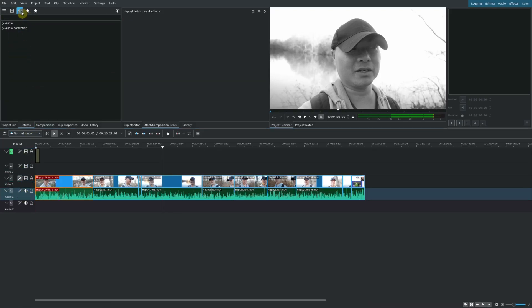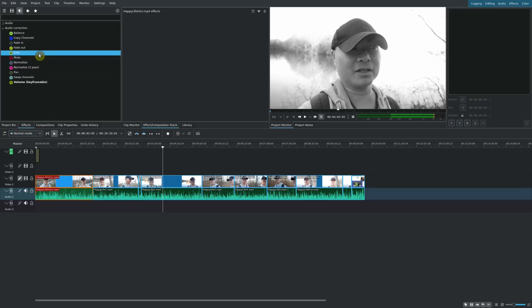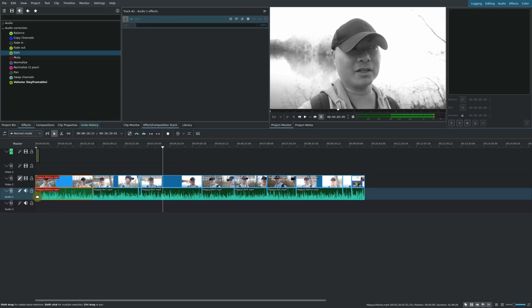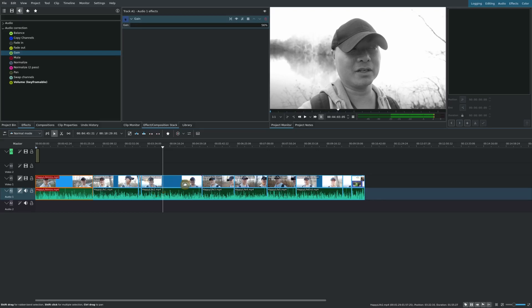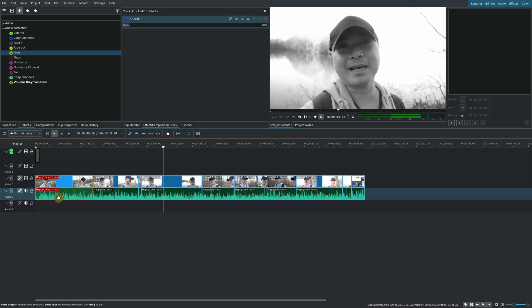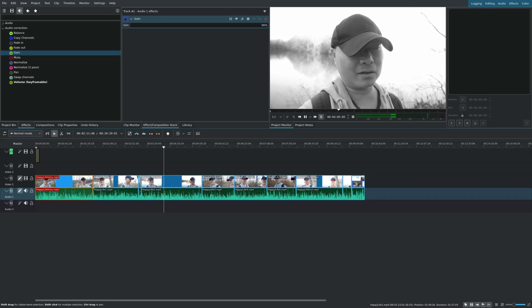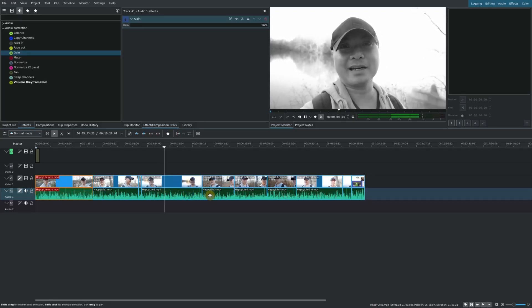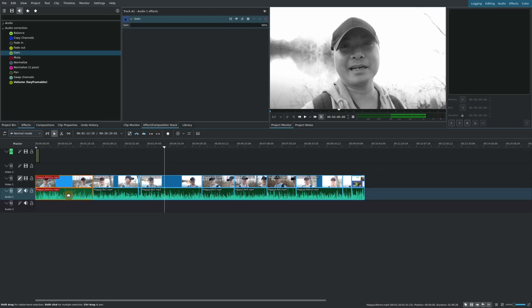We'll go here to our audio effects. We're going to go to audio correction, go to gain, and I'll drop this down here on this audio track. Then we'll go here and then you could go ahead and adjust the level that you want. And now it's applied this to all clips in this particular track. So we've now normalized our audio for this entire track for all the clips associated with it.